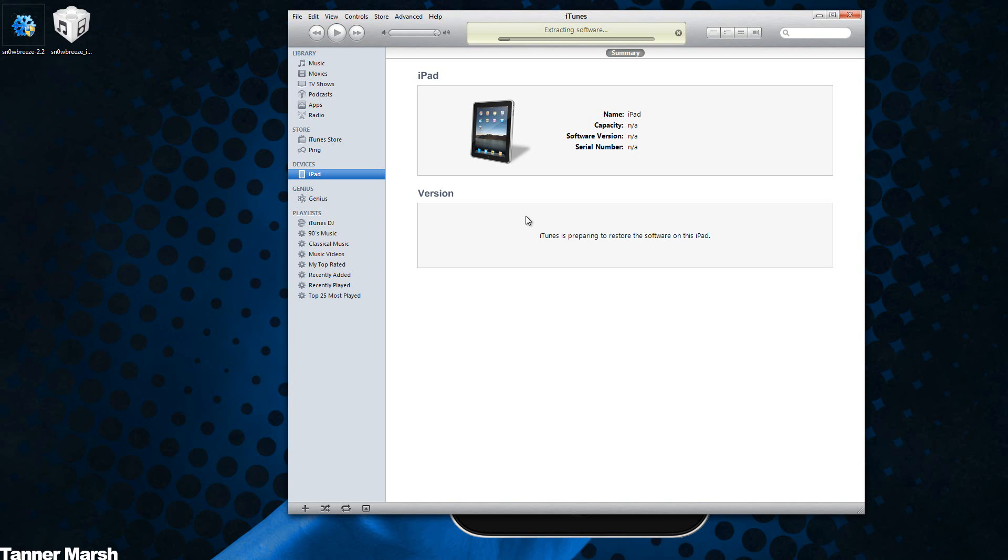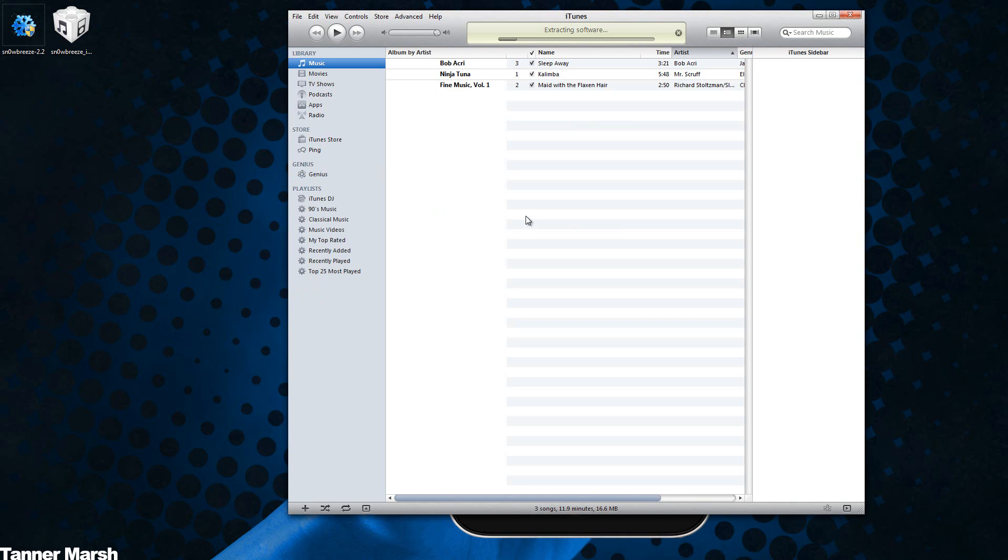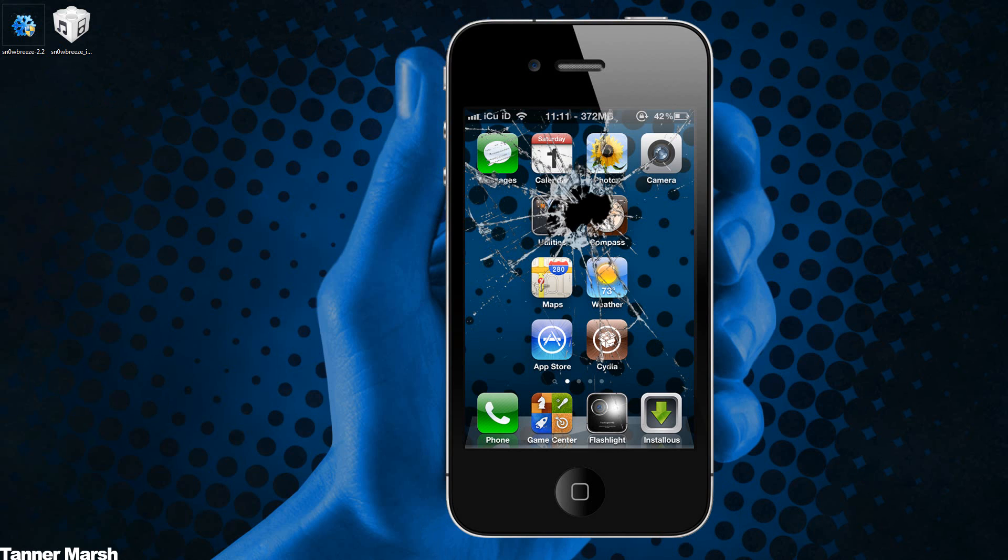Then you just let it go through the process. I'm actually not going to go through the entire process for the sake of time in this video. If you guys actually get an error towards the very end of your restore and it looked like it was almost about to complete but then it gives you an error message